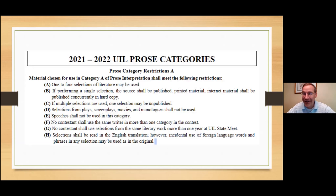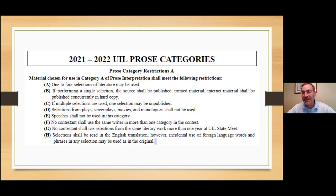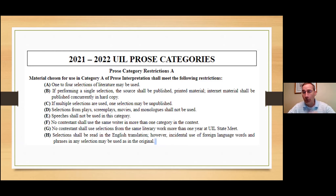Thanks for joining us today. The first several slides are really just going to be copied from the UIL website. What you need to be aware of is that there are updates to these category restrictions and to documentation requirements for you to be aware of.